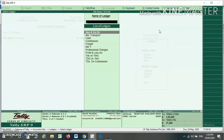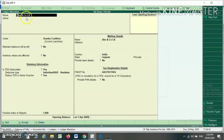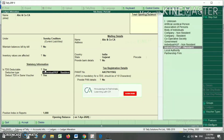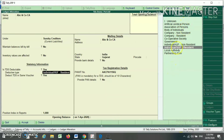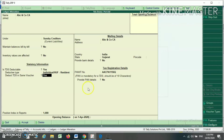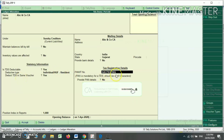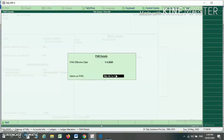Now you have to create your creditor ledger. I have already prepared one creditor ledger, ABC and Company, under the head Sundry Creditor, with TDS as applicable — I selected Yes. I have to select the deductor type from the list. I select the deduct TDS in the same voucher option and select Yes. Here you have to write the PAN number of your creditor. After writing the PAN number, press Yes for provide PAN detail — this is the PAN effective date and name as per PAN.